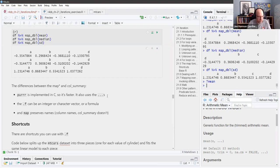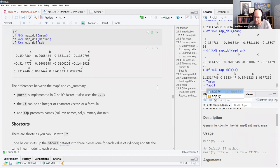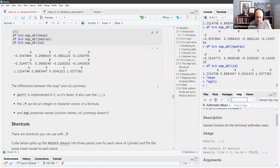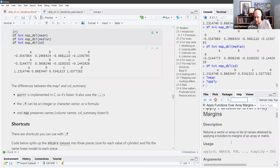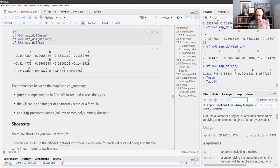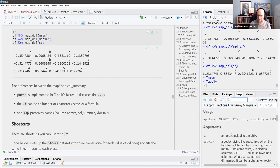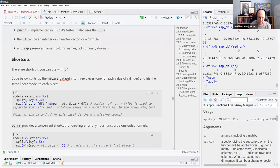Apply also has dots, but the big difference between the map family and the apply family is that there are only a handful of apply functions, they all have different arguments in different orders, and what they return can be really confusing. Map is just straightforward and always the same.